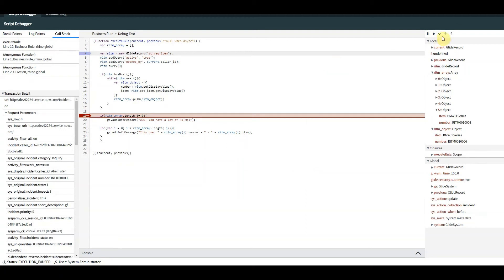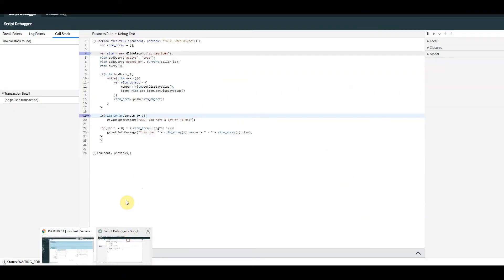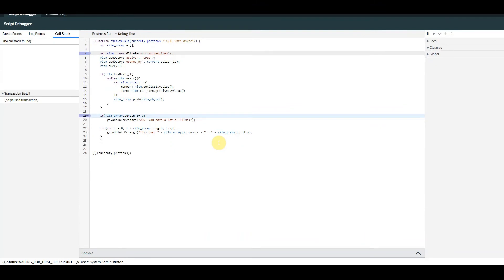To continue we just click continue, then whizz back over here and we now have our gs.info messages. How useful was that? It allows us to see the variables and how they change throughout the function, which is very, very useful. There are some other features on the top right — you can skip over a breakpoint if you want to, but I'm not going to cover that today. I just want to show you how easy it is to use and, honestly, how excited I was when I found it and started using it. It really cut my debugging time down and my understanding of what's happening within functions.